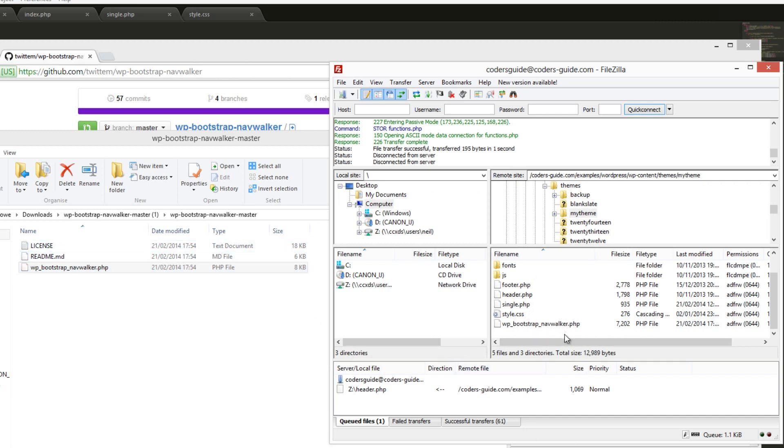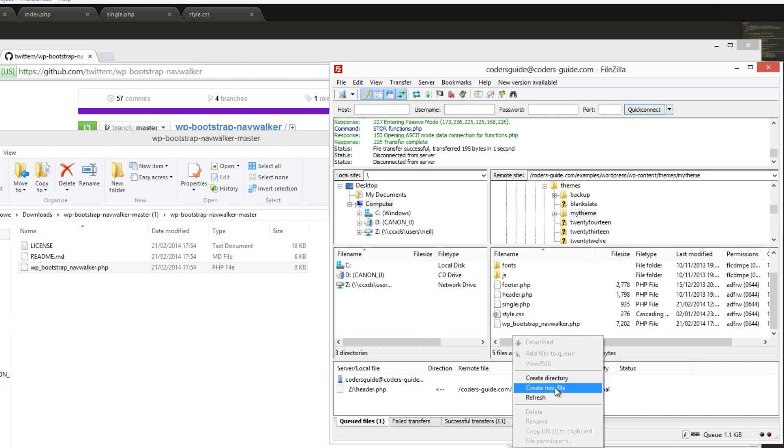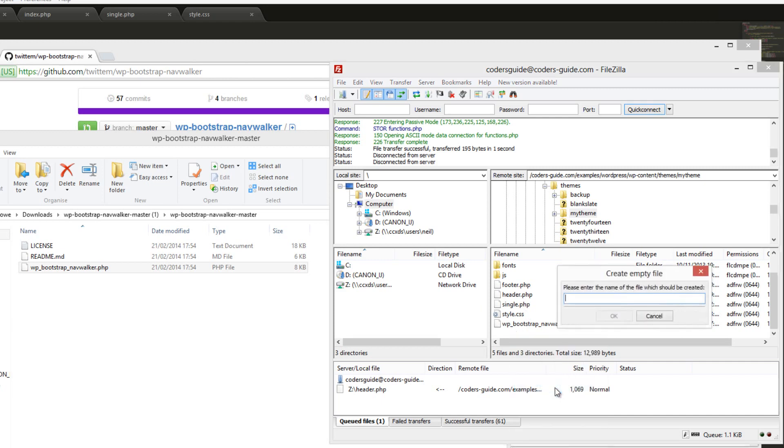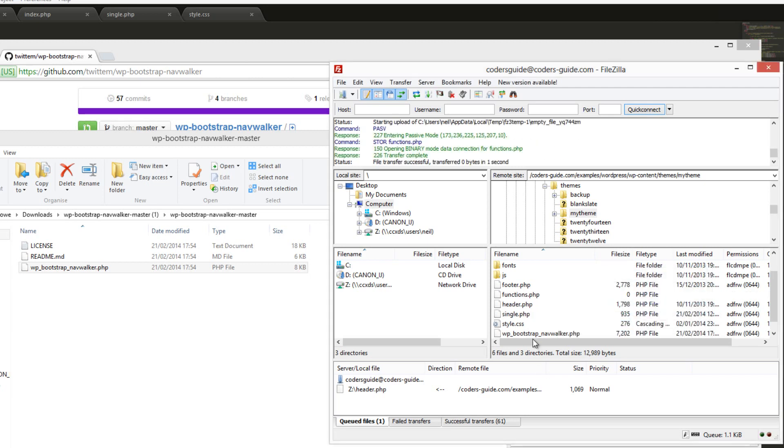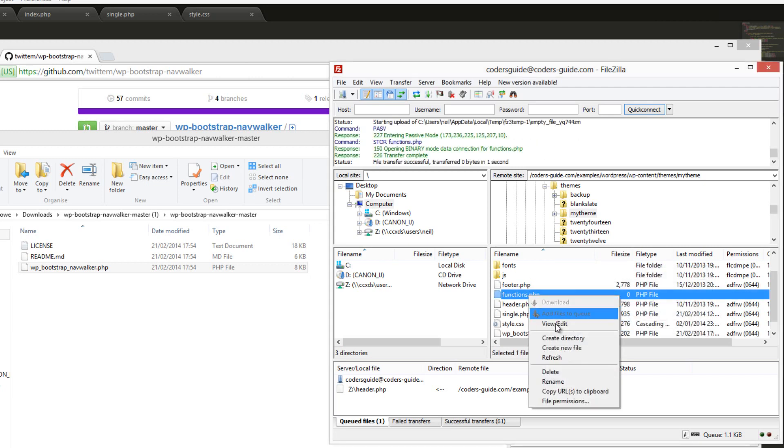While we're in FileZilla or whatever FTP program or however you're doing it, we also want to create a new file which is going to be functions.php. It's going to contain the information for your theme to get it running in the backend.